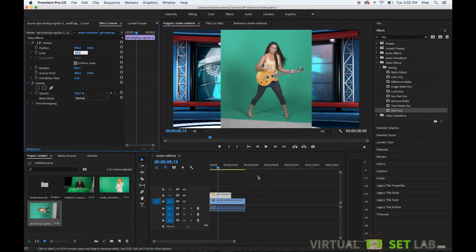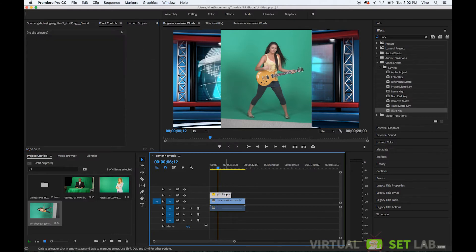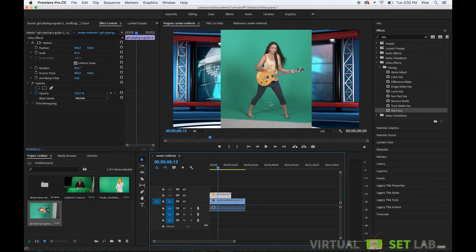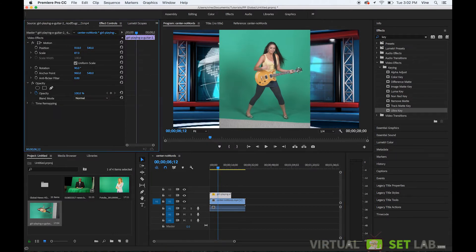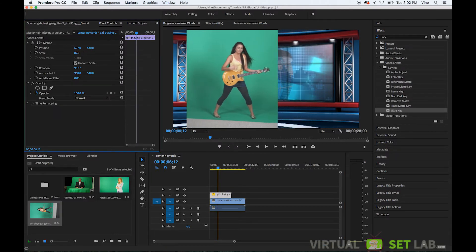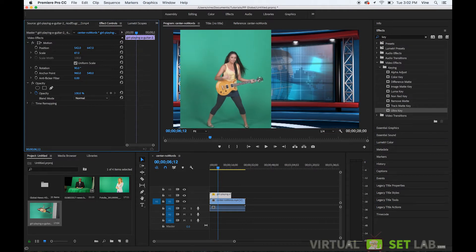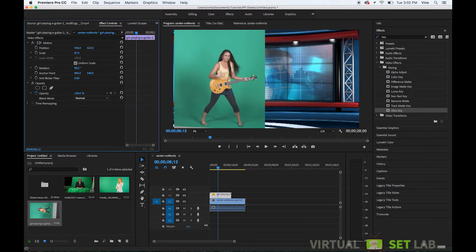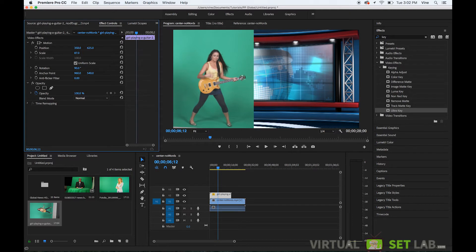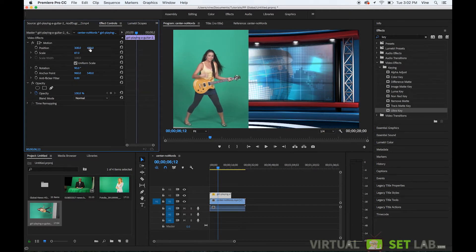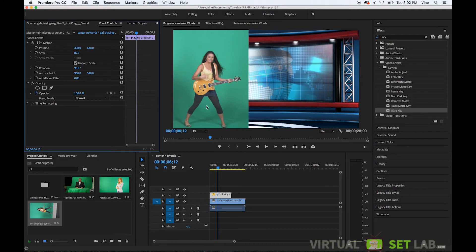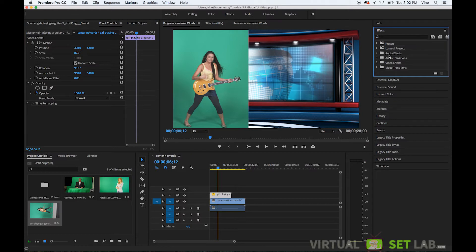Okay and so now the last thing we'll do is just kind of position her in the scene where we want her to be and we'll just kind of offset her to the left there and make it look like she's standing on the studio floor.